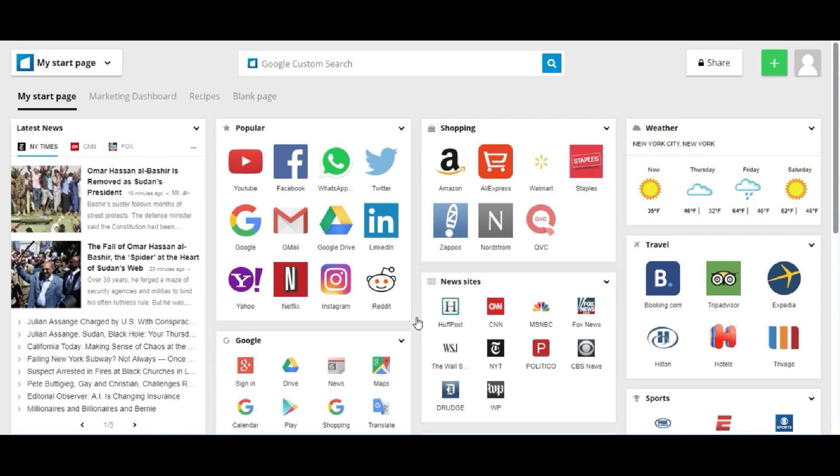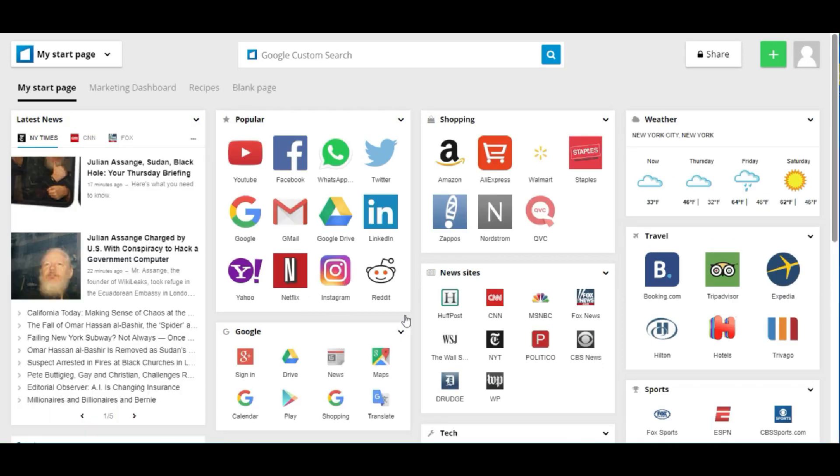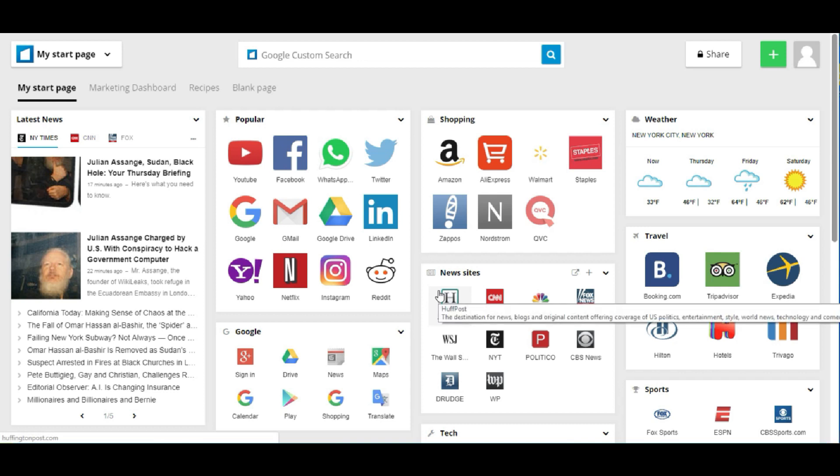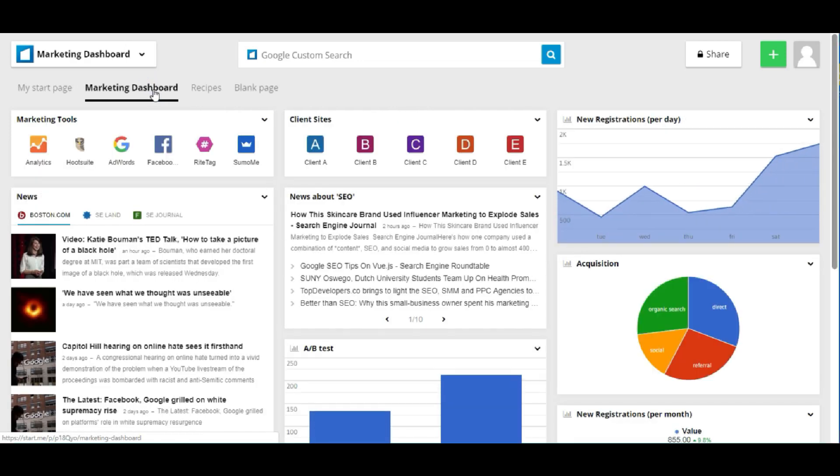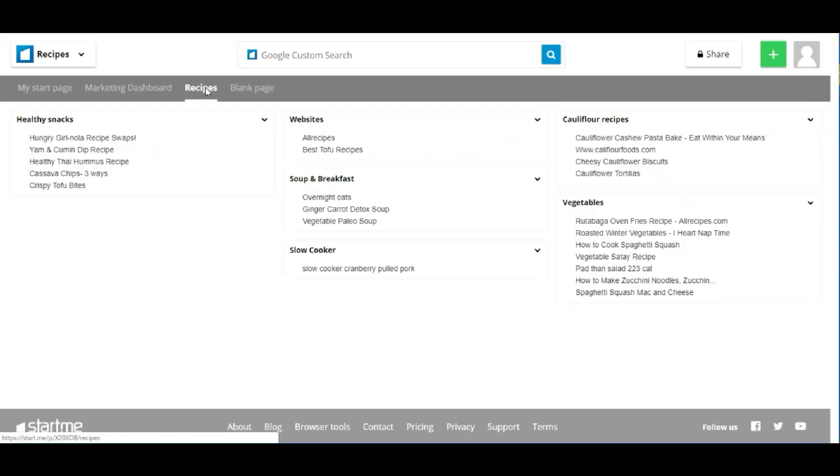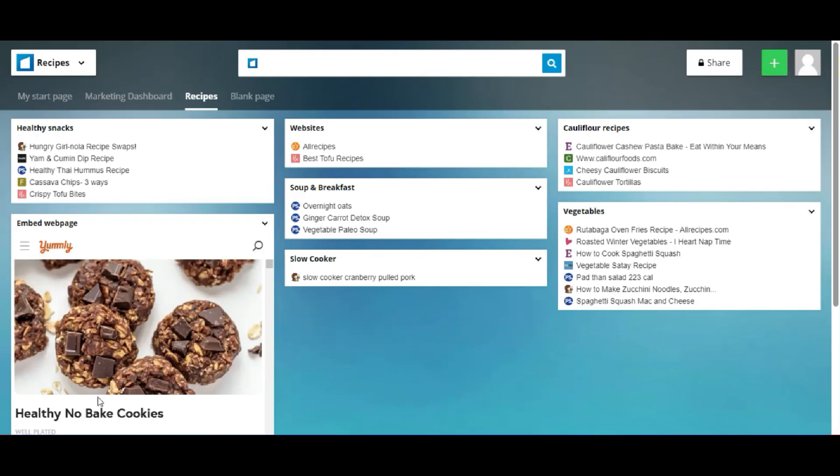Your personal start page. Depending on your preference, you'll see a blank page or a start page fully stocked with widgets to give you an impression of what's possible. Remember, Start.me is free forever and you can have as many pages as you'd like, like this marketing dashboard for example, or a page full of tasty recipes like these no-bake cookies.